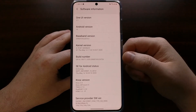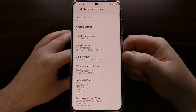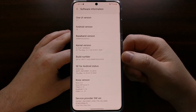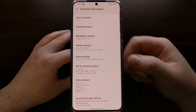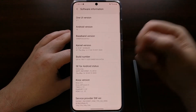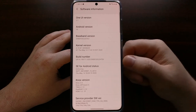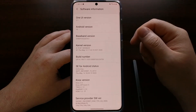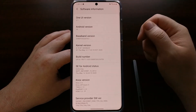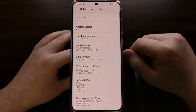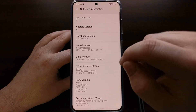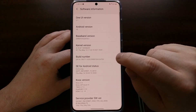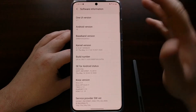This is where Samsung currently keeps their Build Number menu option, and this is what we need to tap on. You can navigate to it as I just showed, or you could just search for Build Number in the settings search bar at the top, then tap on the Build Number option.